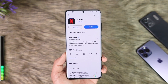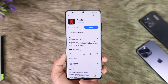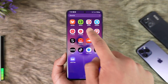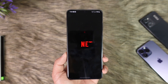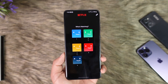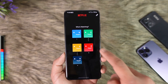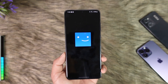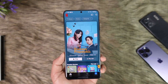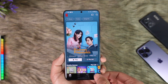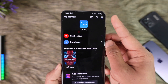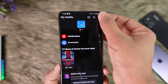Changing the password of Netflix is actually very simple. All you have to do is go ahead and launch the Netflix application, then log into your account. Then tap the 'My Netflix' option from the bottom right.